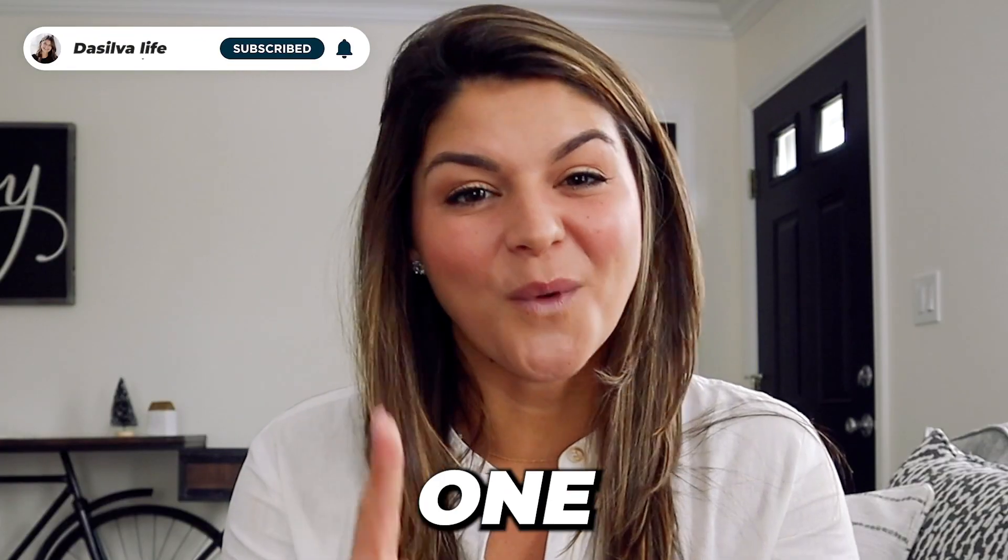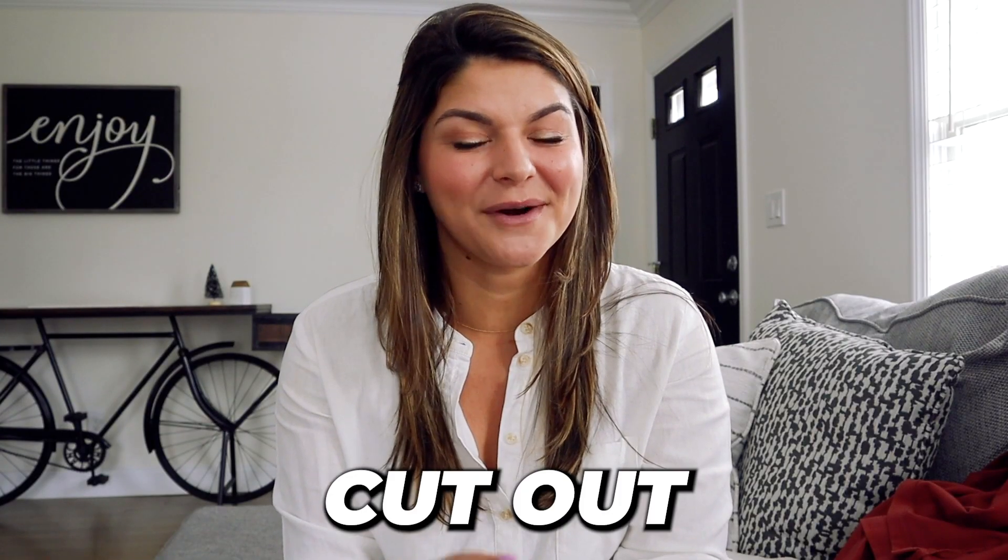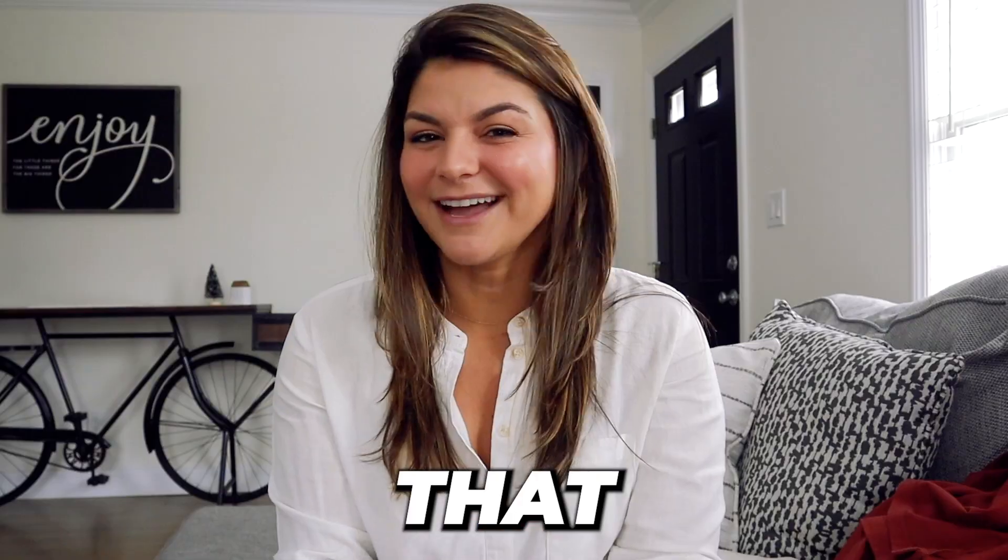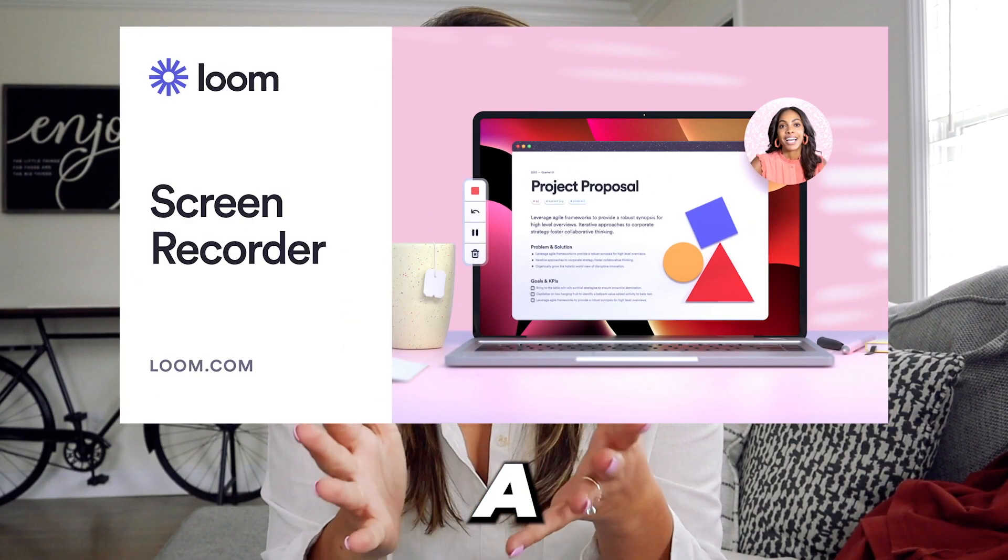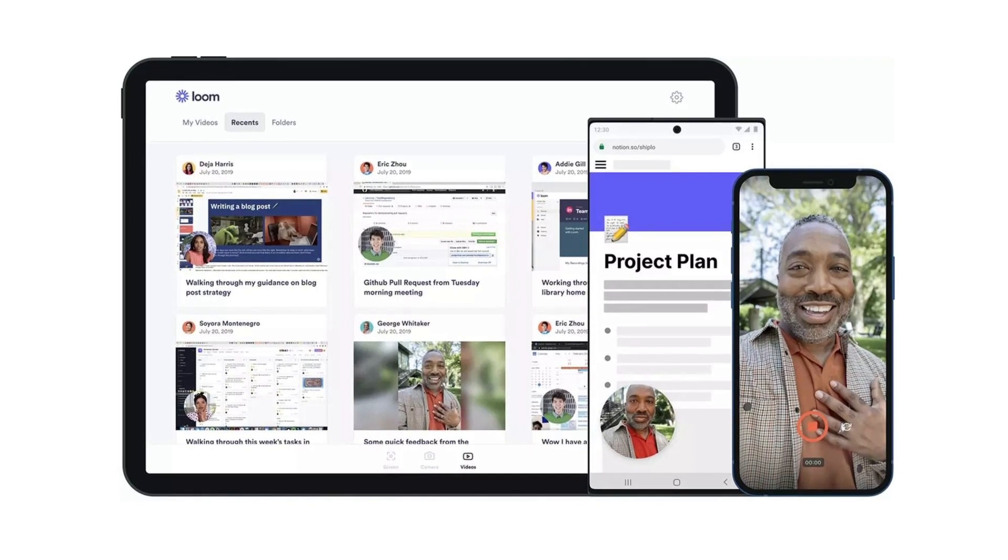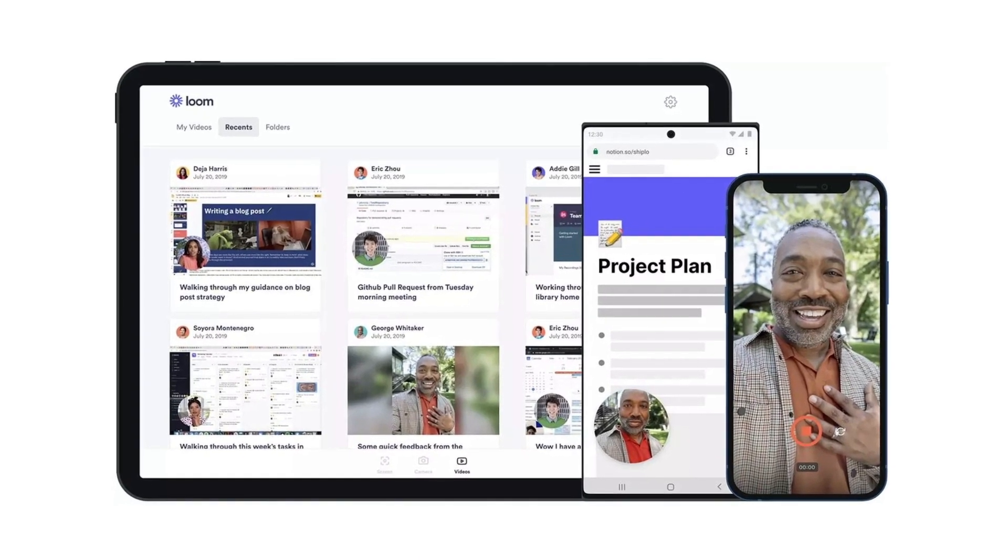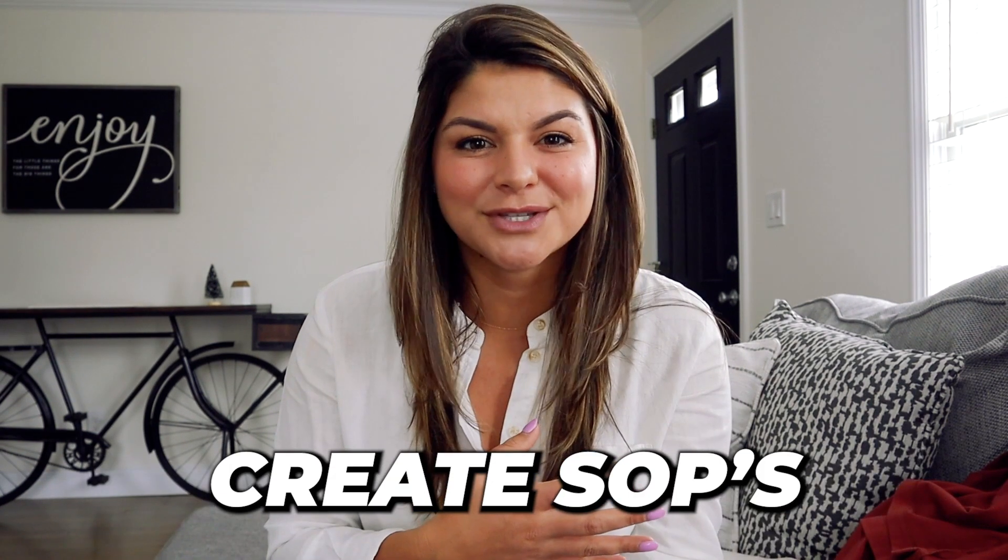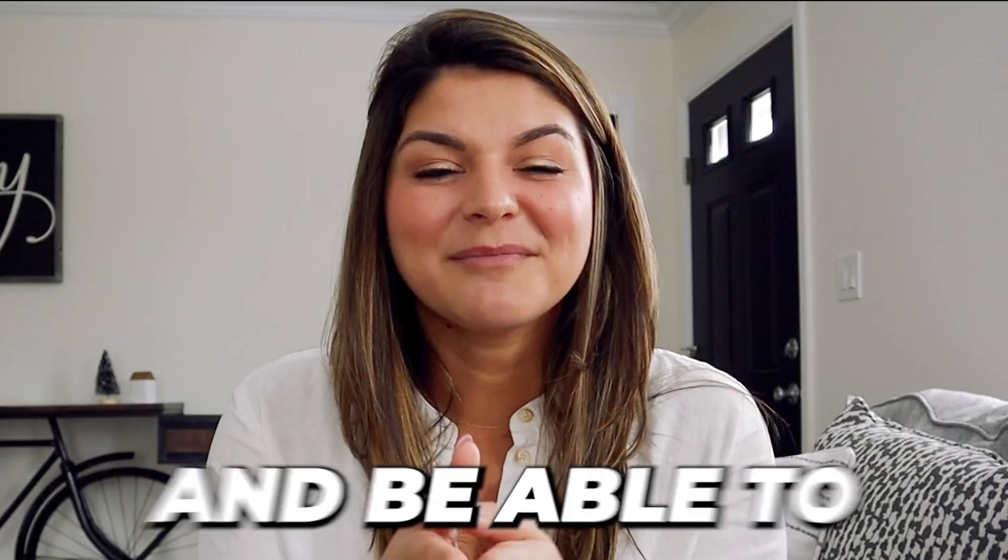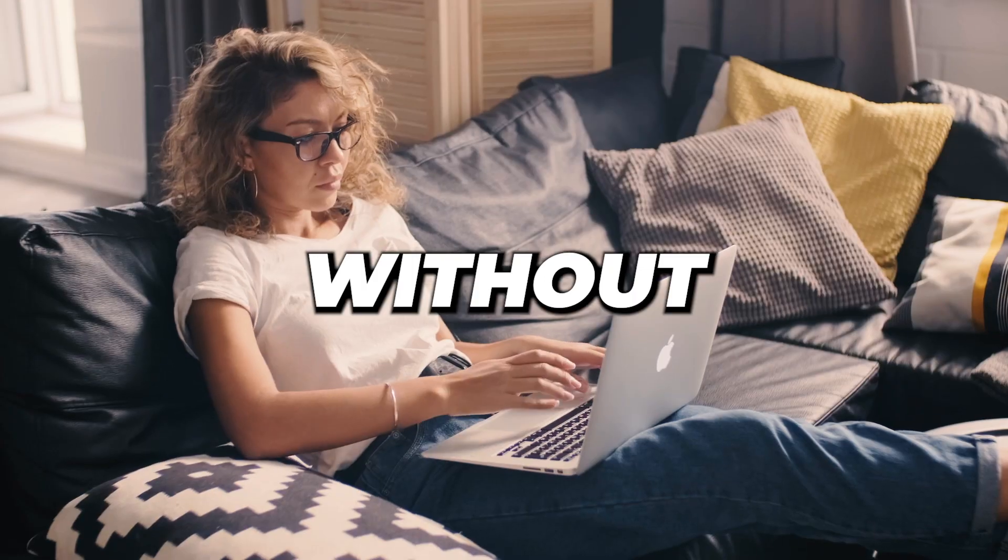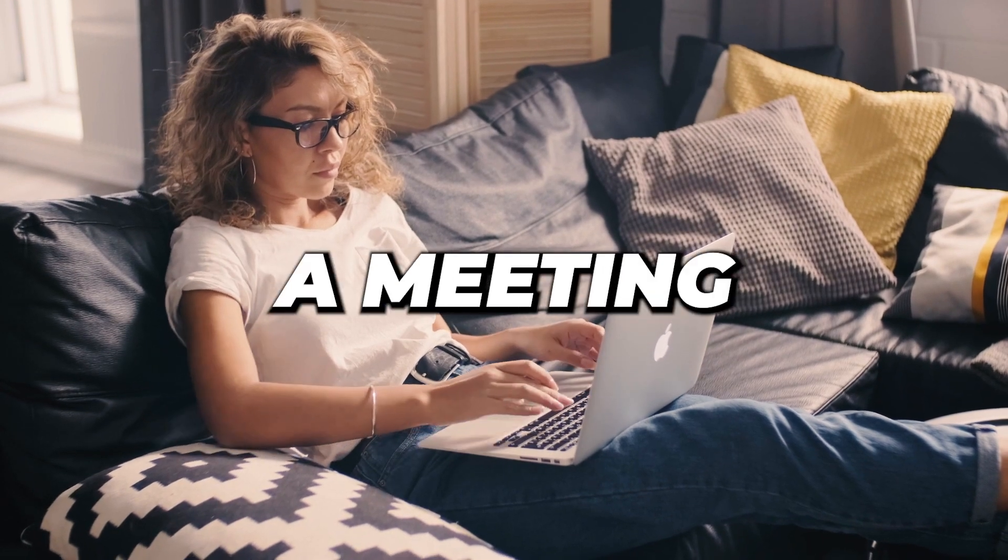But there is one specific tool that helps us cut out hours of meetings per week. That tool is Loom. If you haven't heard of Loom, it's a screen recording software that allows you to just talk through the specific things on your screen, give instructions, create SOPs or standard operating procedures, and be able to communicate with your team and your clients without having to coordinate your schedules to grab a meeting.